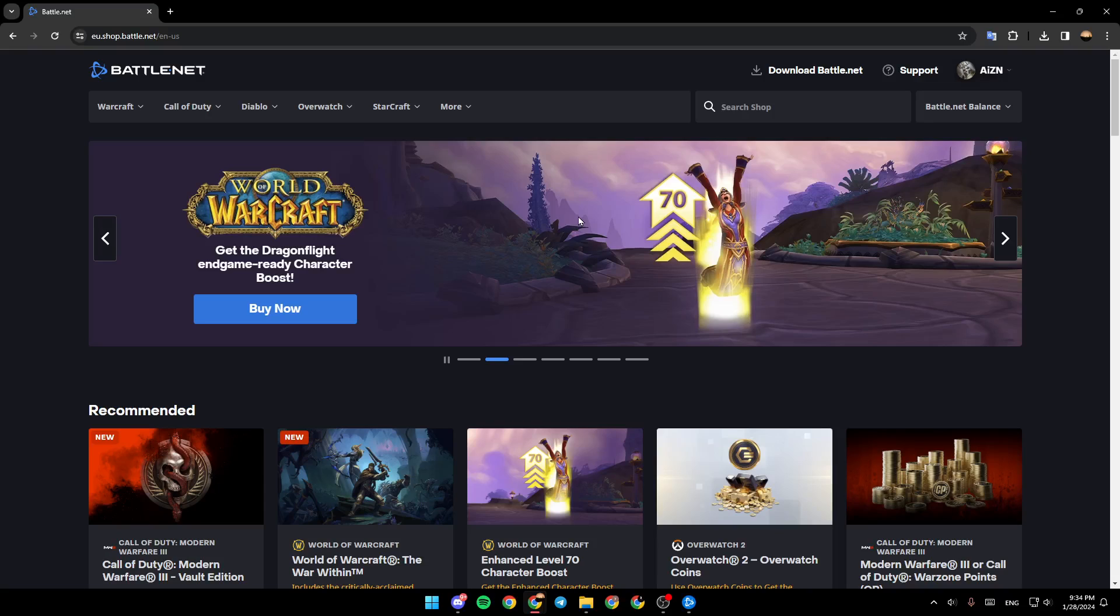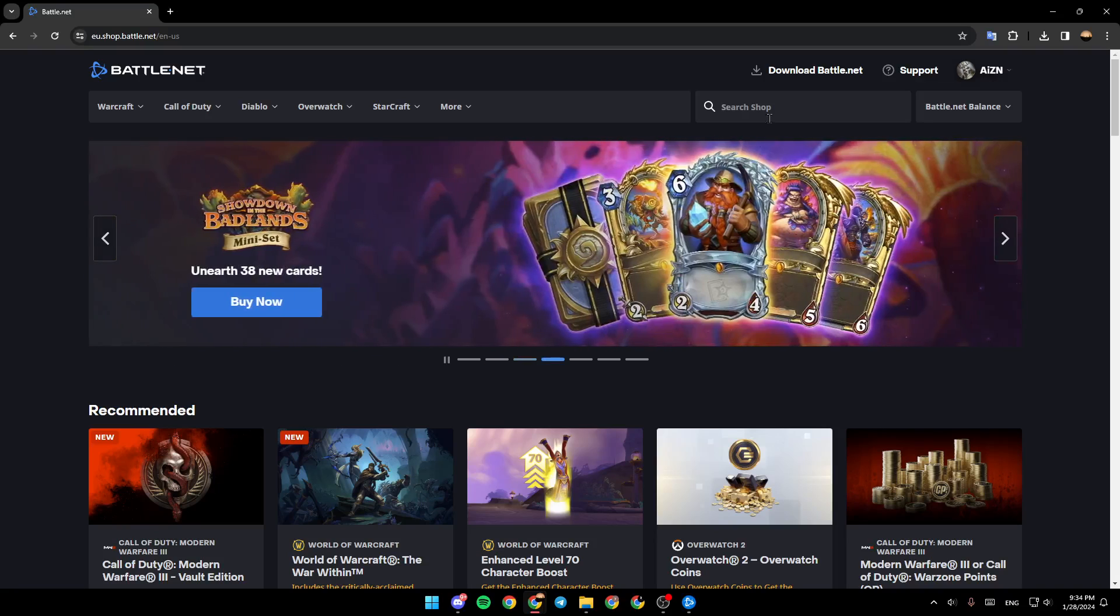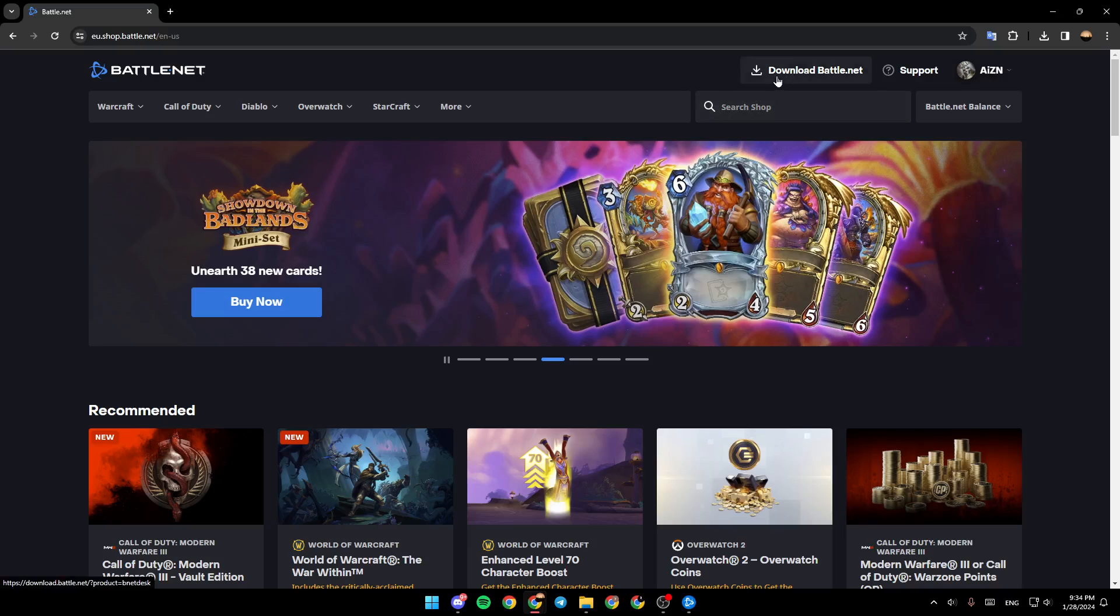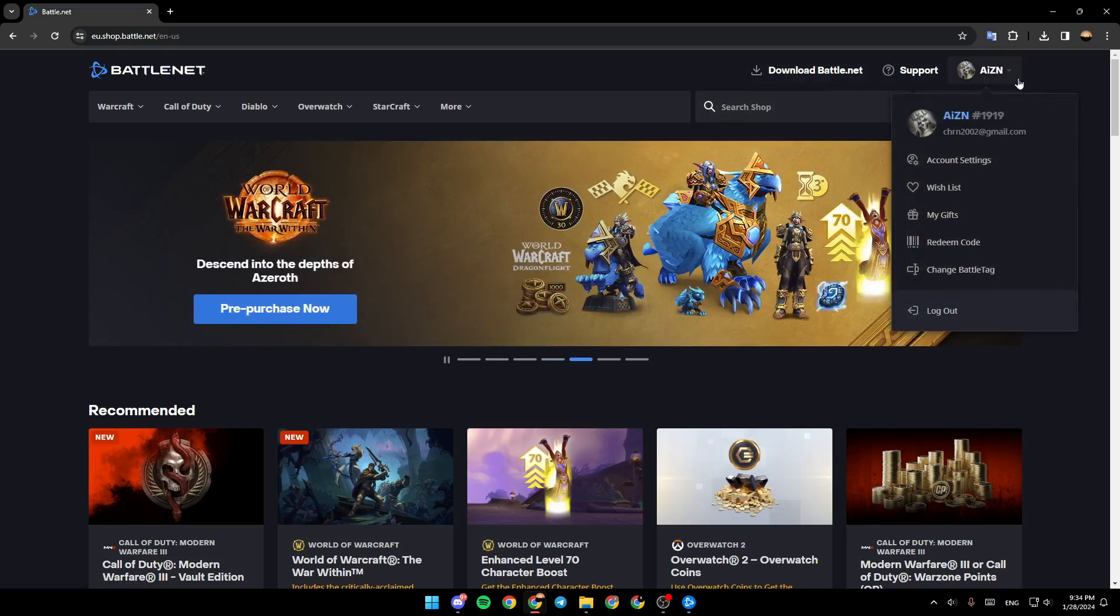As you can see, I'm right now in the Battle.net website and this is how the home page looks like. If you go to the top right corner, you're going to find download Battle.net, support, and your account. Go ahead and click on it.